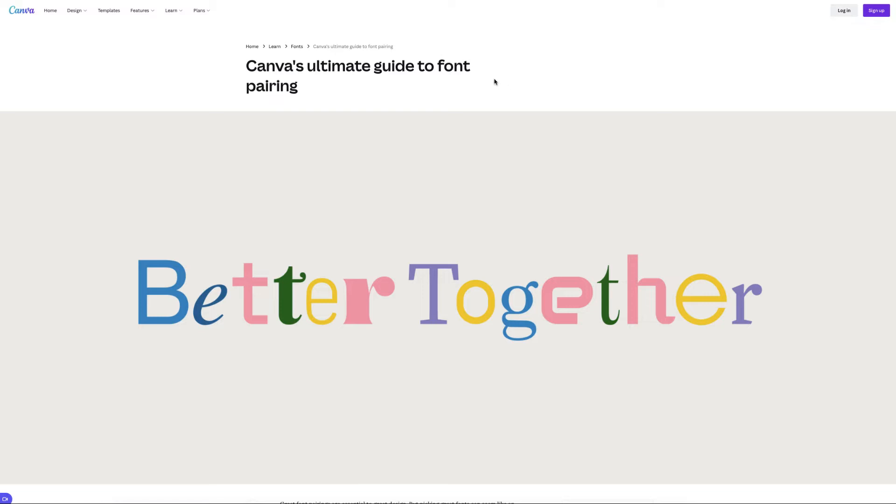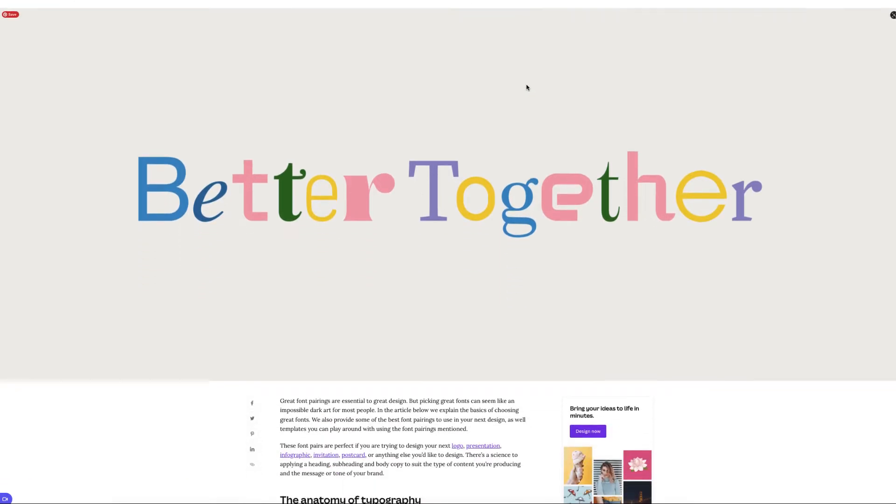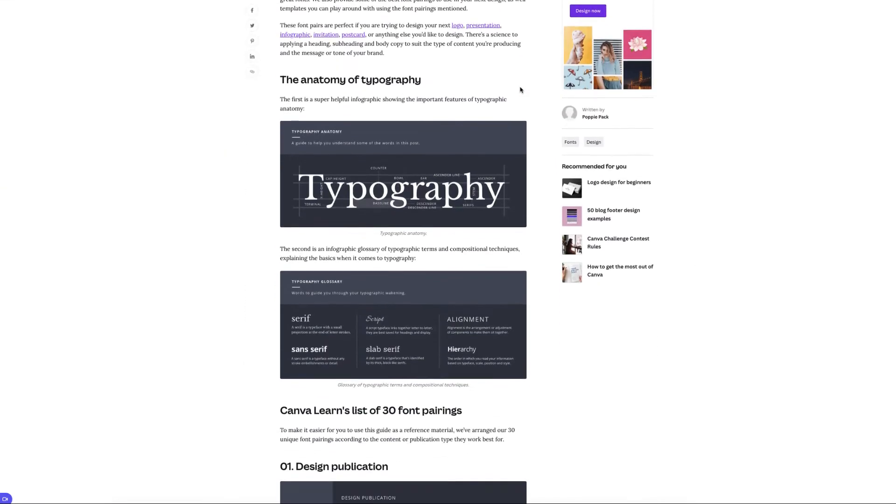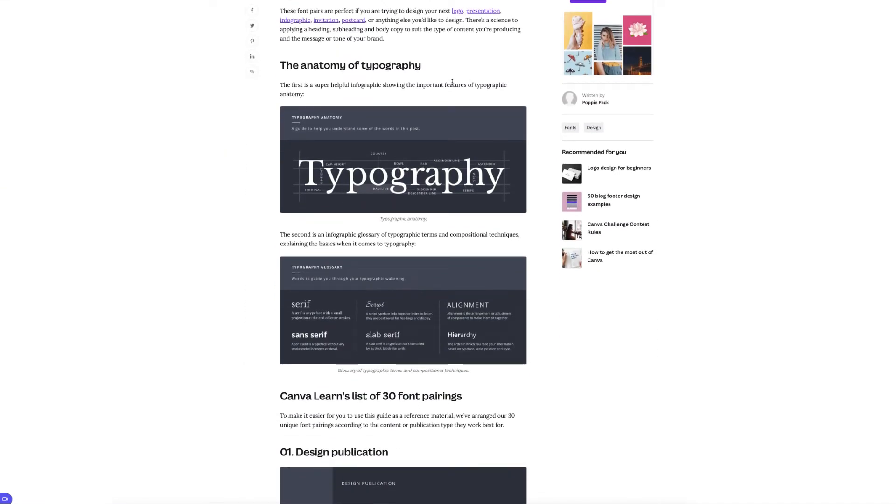Now they used to have a font pairing generator, but now what they give you is this article, and there is a link to a font generator, but it goes nowhere.